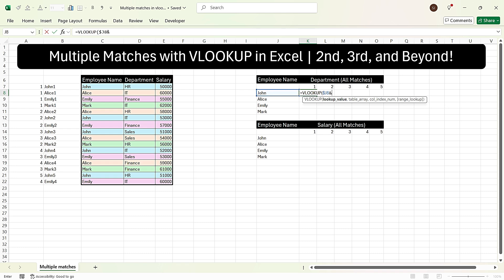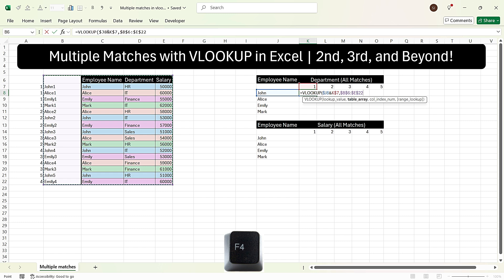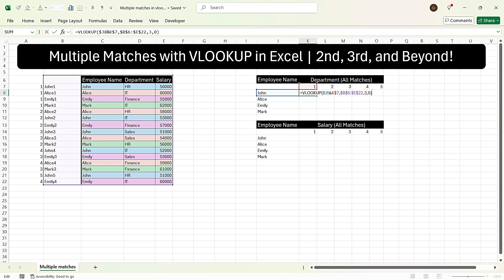We press ampersand and select the repeated value — the cell which has 1 — and lock it by pressing F4 twice, locking only the row. This means when we drag the formula to the right, the counter 1, 2, 3 increments, but when dragging down it stays fixed. We press comma, select the entire table where the first column is the concatenated name and number, press F4, press comma. The department is in the third column, so we press 3, comma, 0, close the bracket, and press Enter.